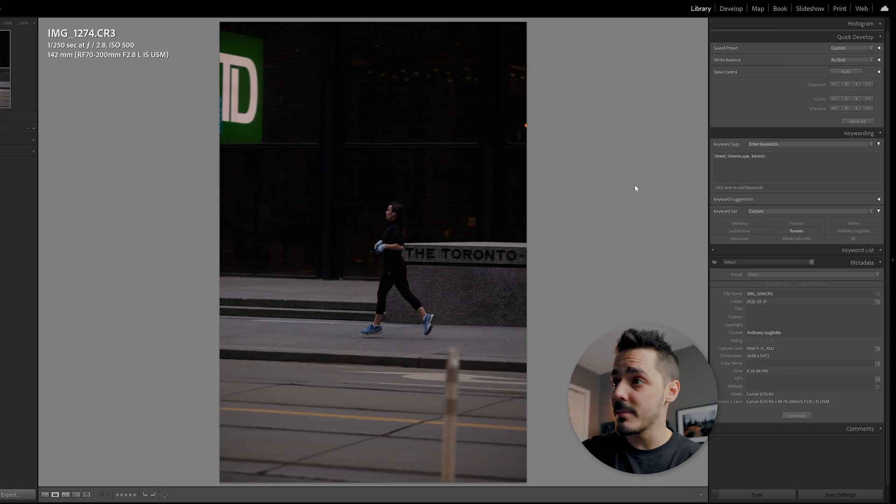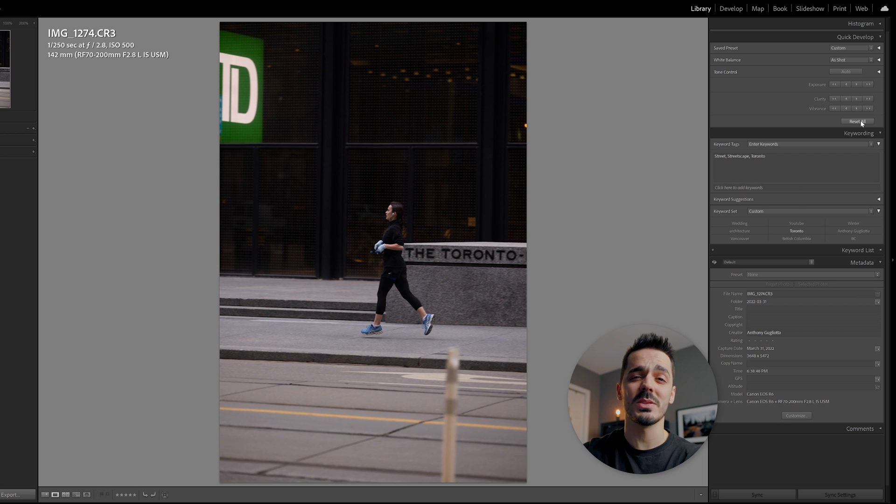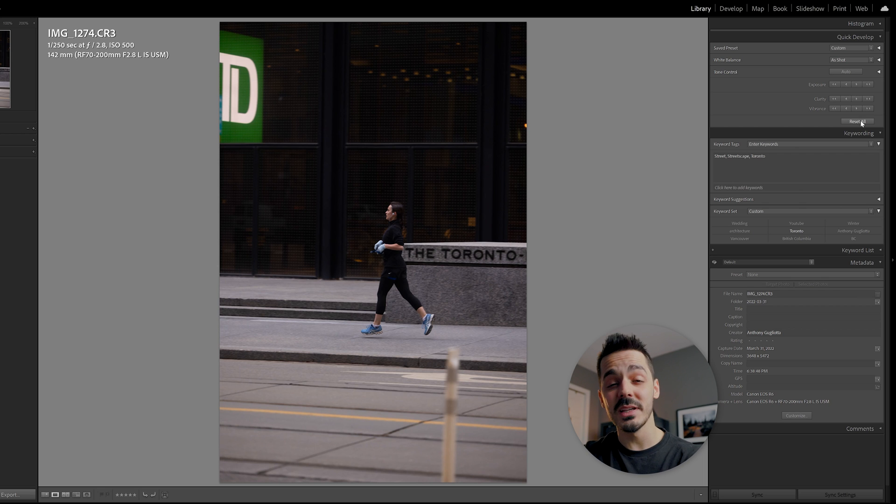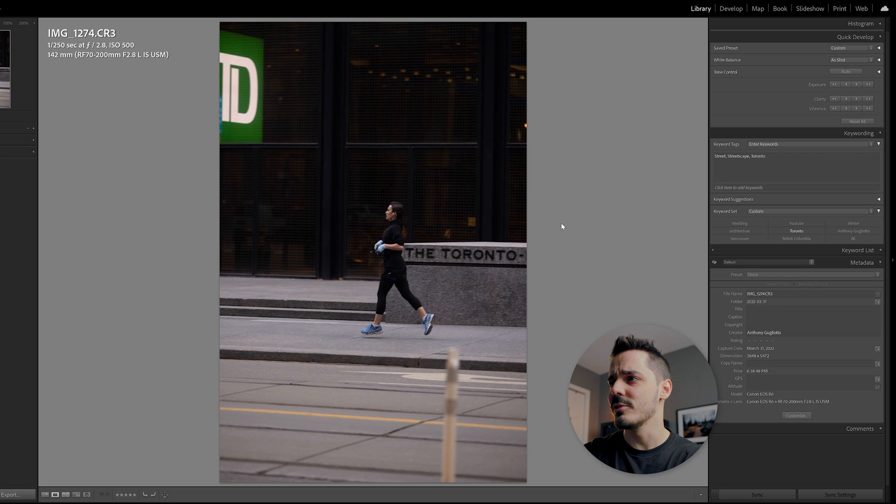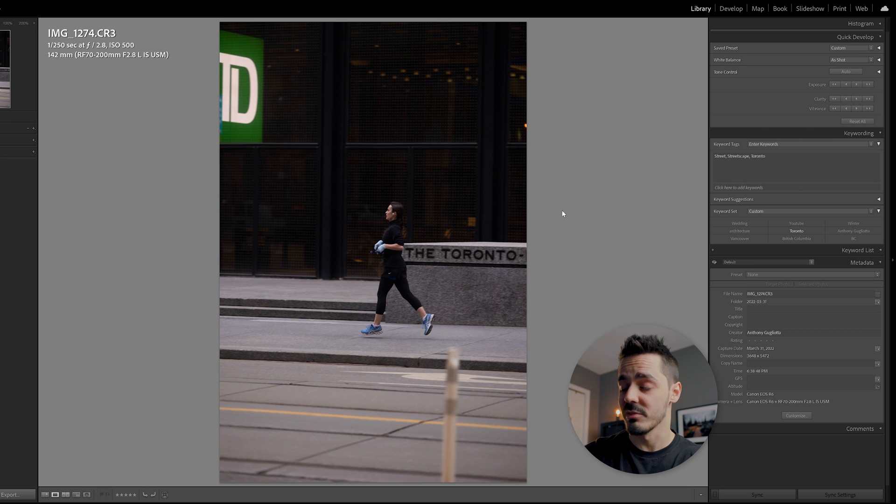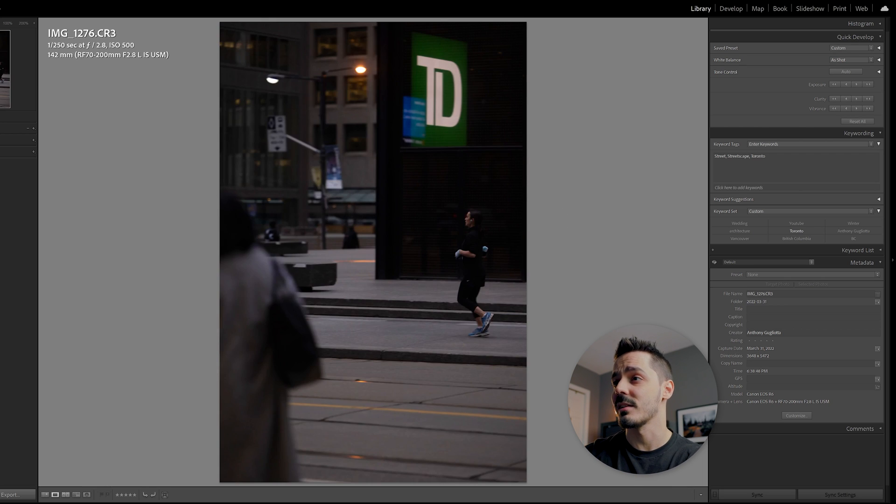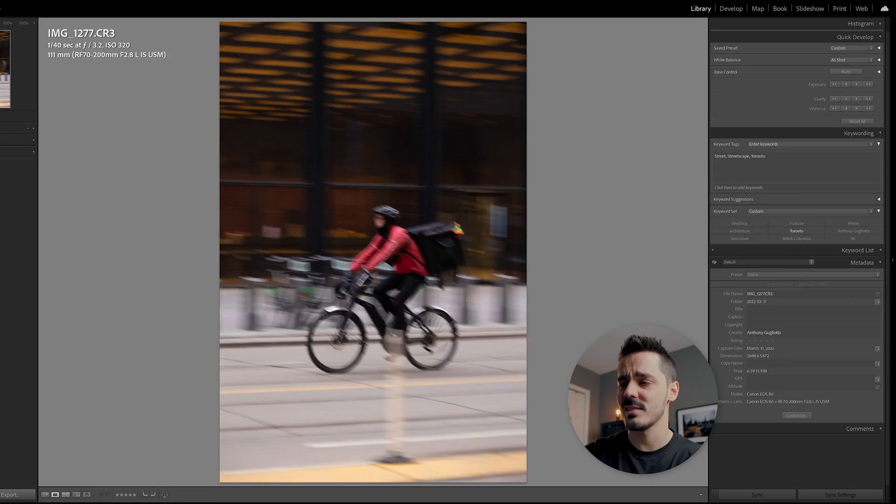Street photography is kind of this balance of waiting for the right thing to happen, but then being ready when it does happen. And then a runner came and I thought I would try to do a panning shot of that, but because she was wearing black and the building was black, it kind of blends in and doesn't give you the separation that you need, especially when you're shooting on those really compressed telephoto lenses.